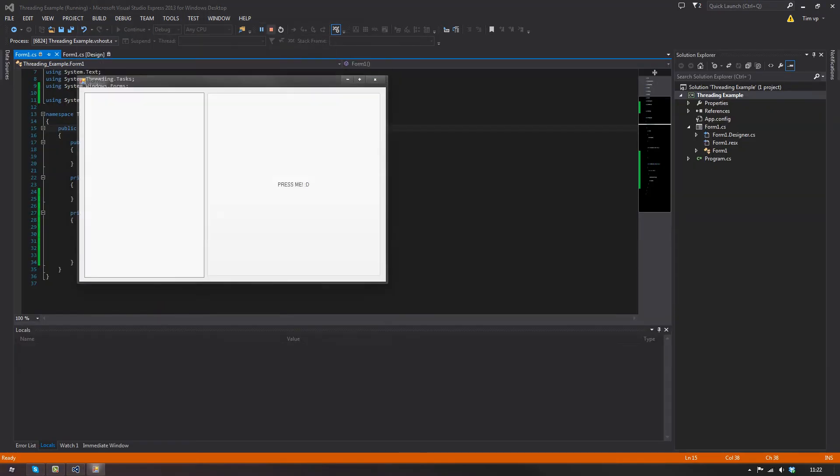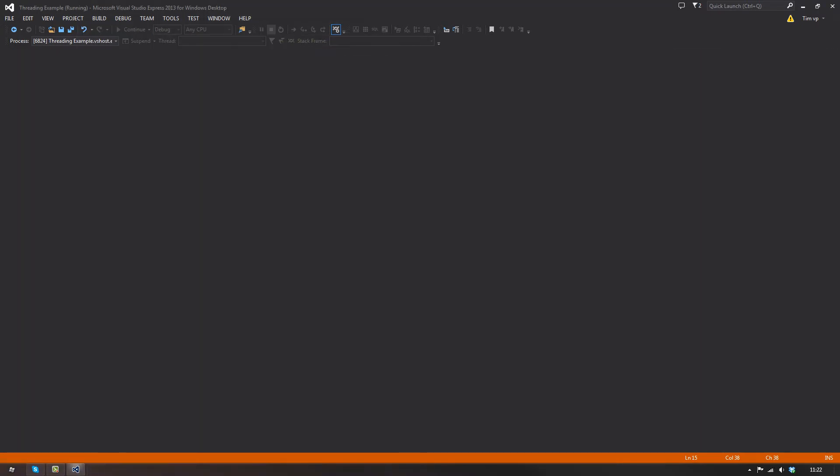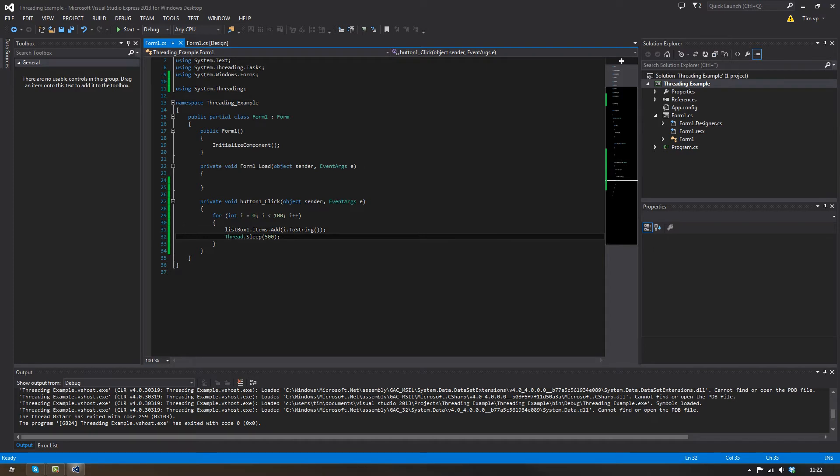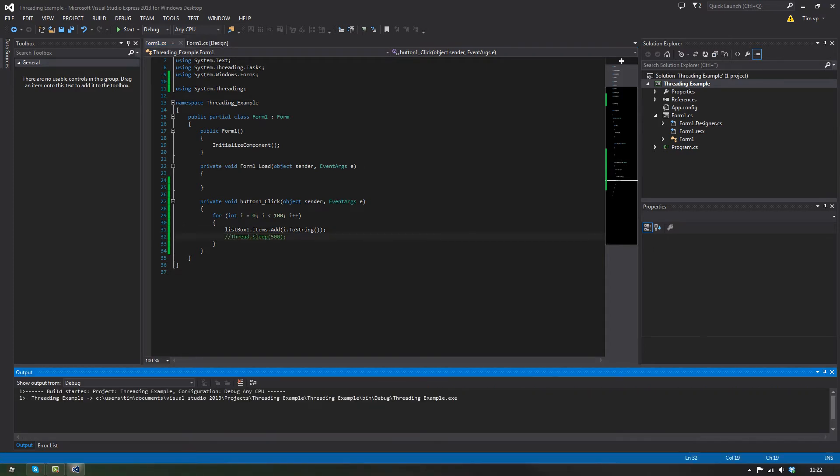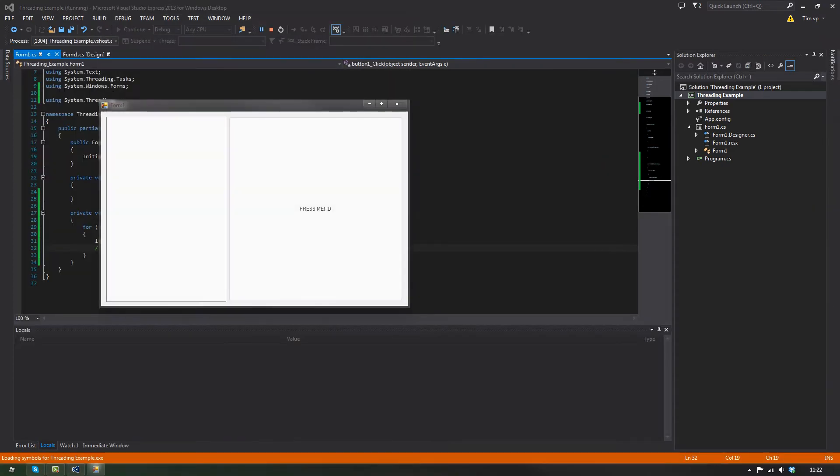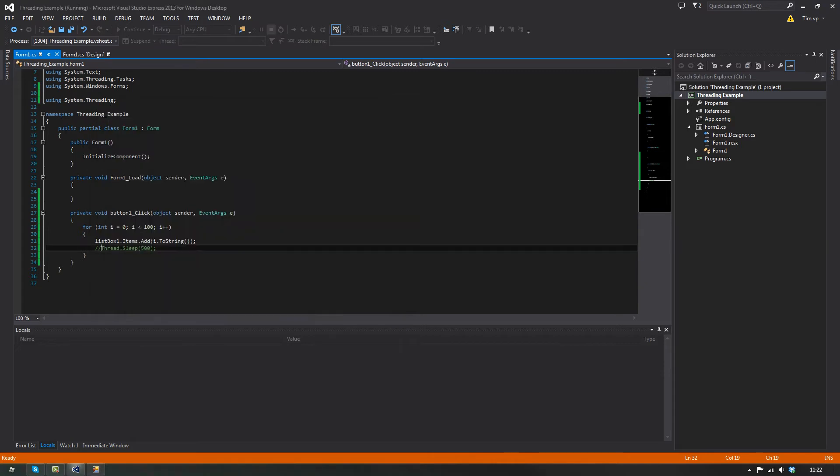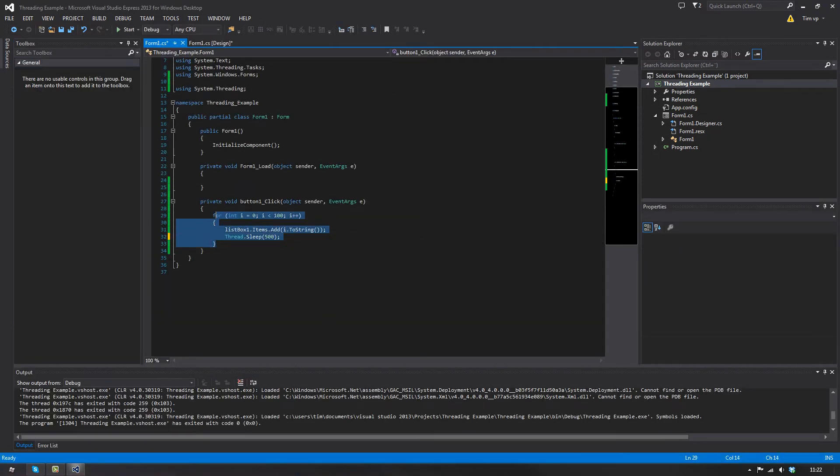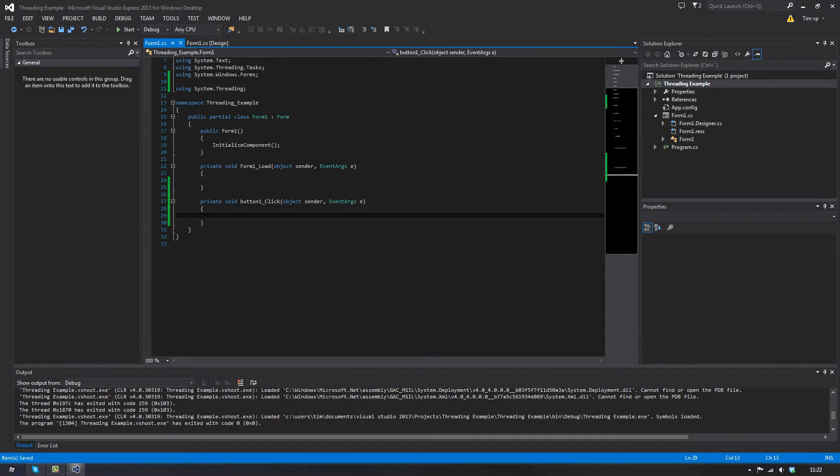And well, this is a quite useless example because you can do this and bam, there you go. But sometimes you have tasks which take longer times, and there's the thing, you need to implement threads.